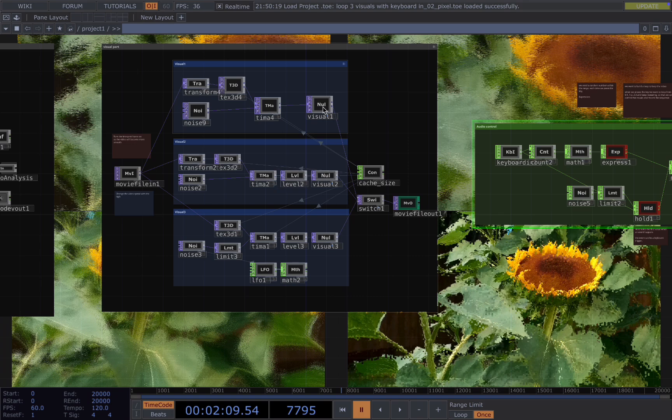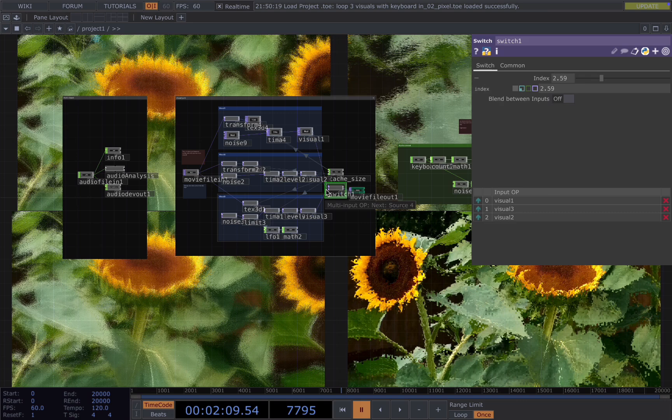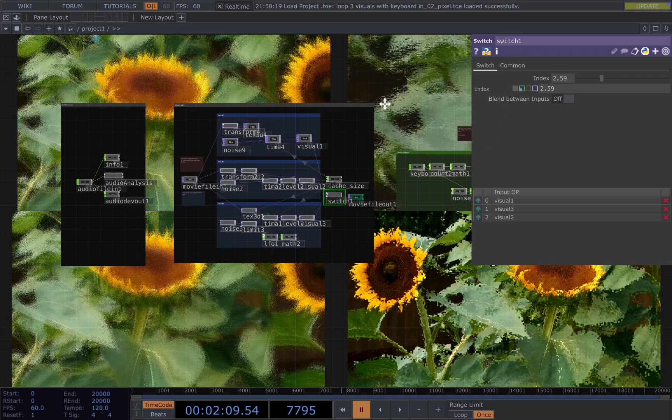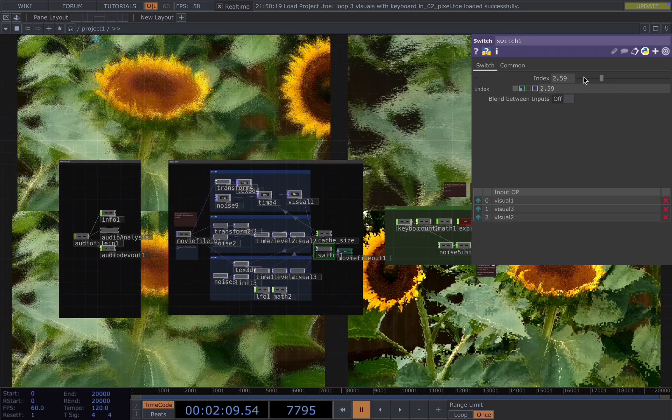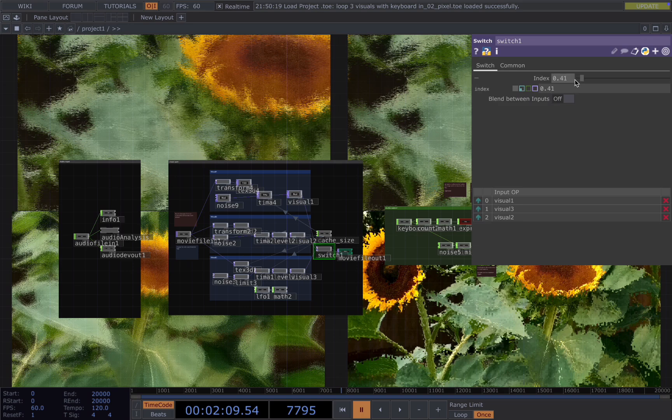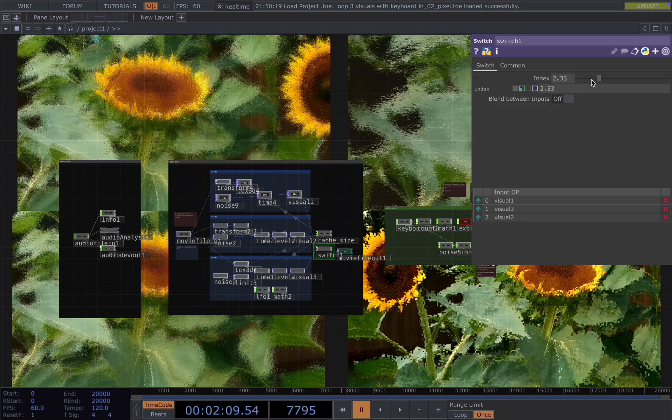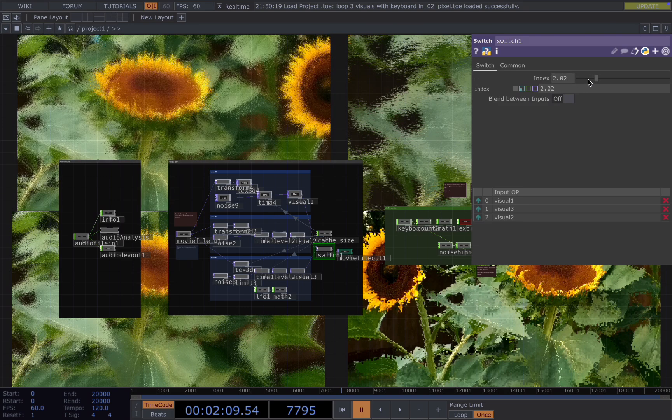In the visual part, I have three visuals connected with a switch. How the switch works is it takes multiple inputs. In this case, I have three inputs. In the index number here, if I change it from 0 to 3, it will loop three visuals for me.